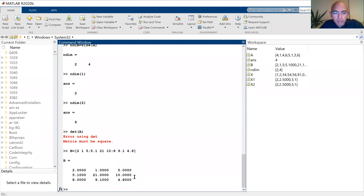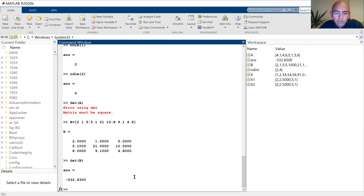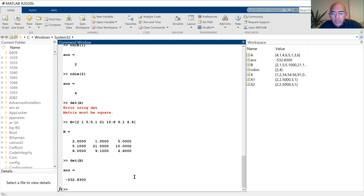Let me calculate the determinant of B. I say 'det(B)' — it is minus 532. So I can calculate the determinant of B. In fact I can calculate the transpose of B easily.